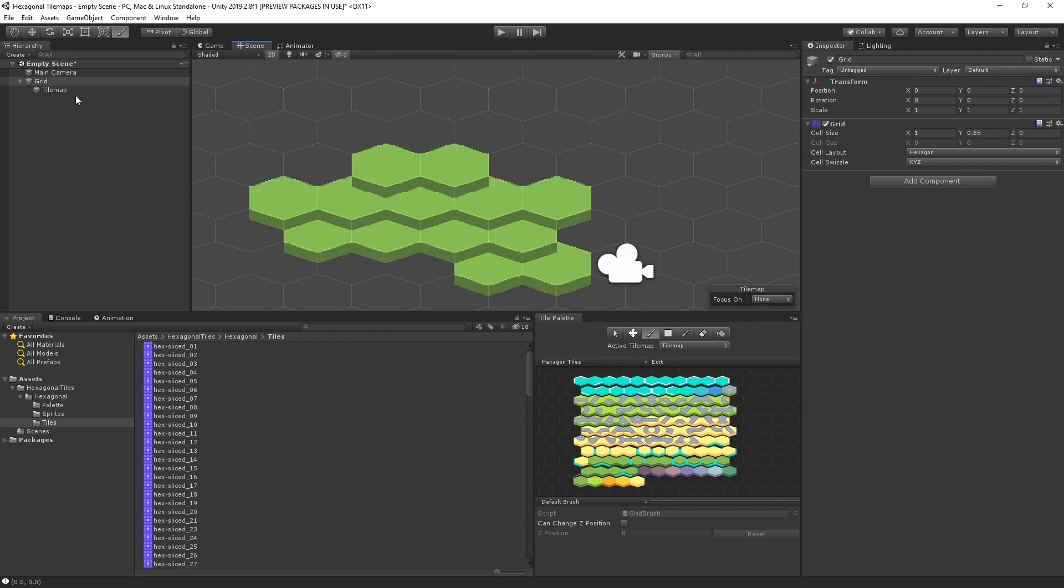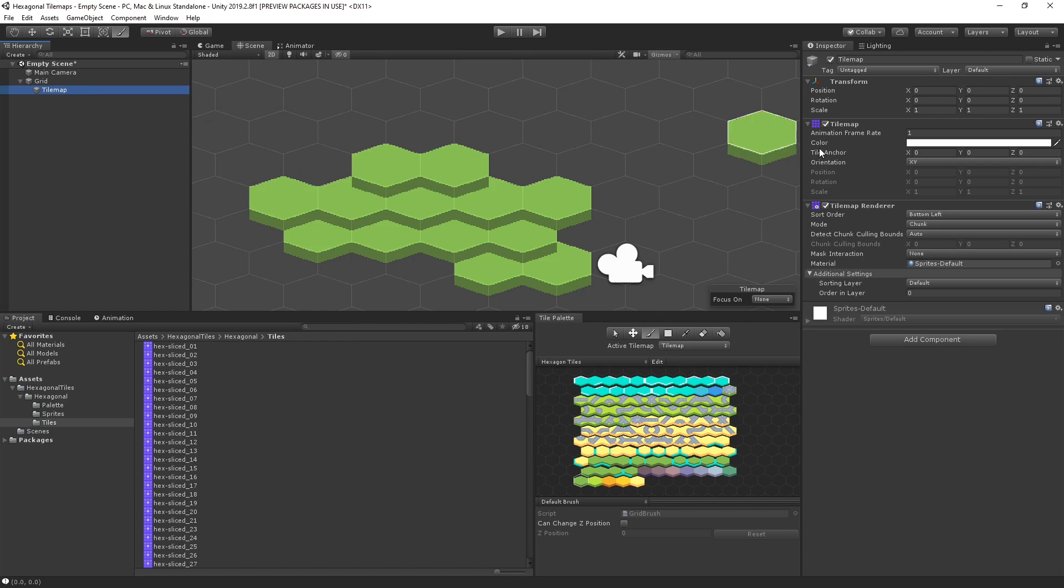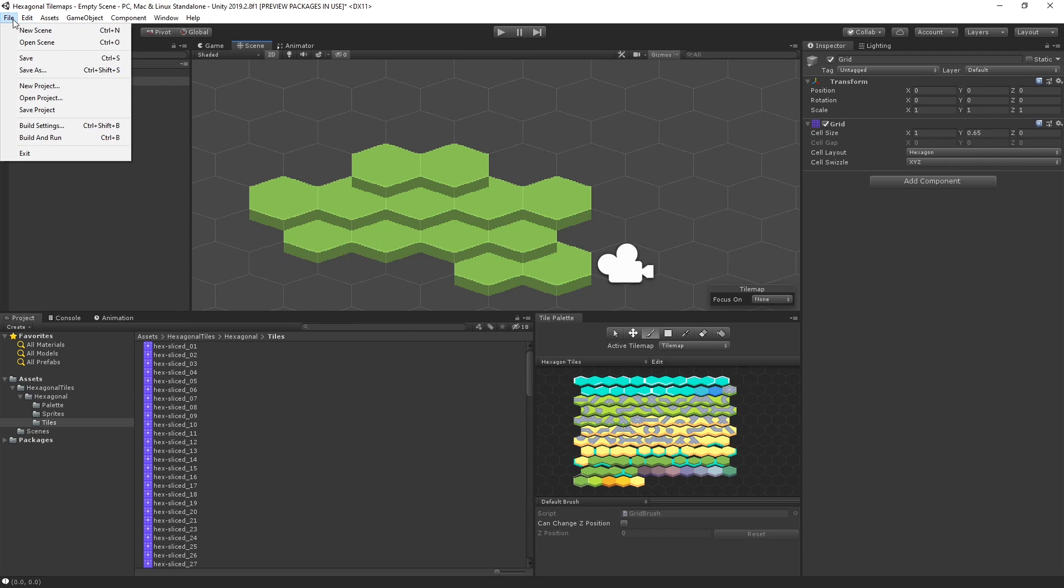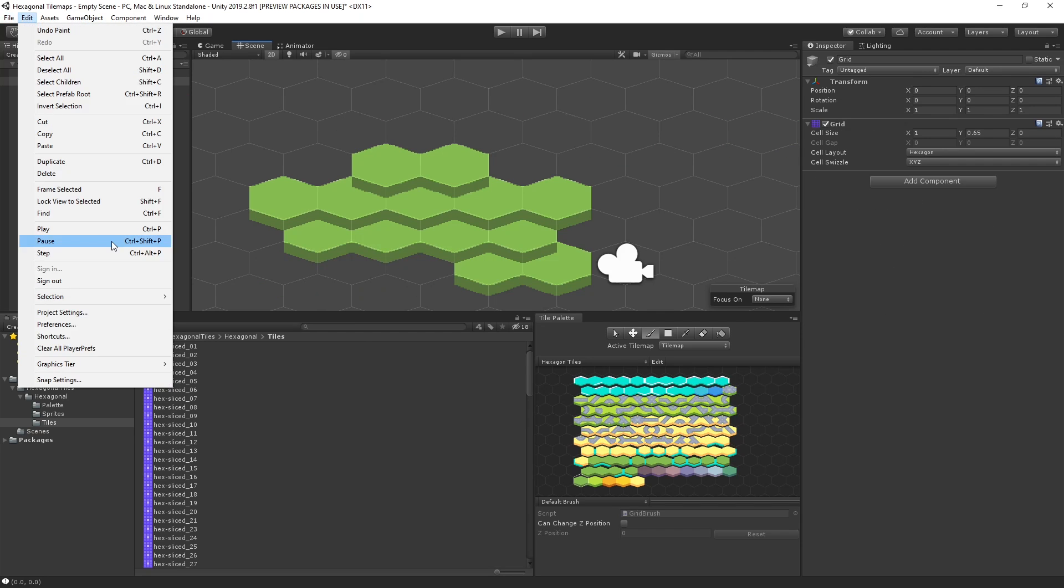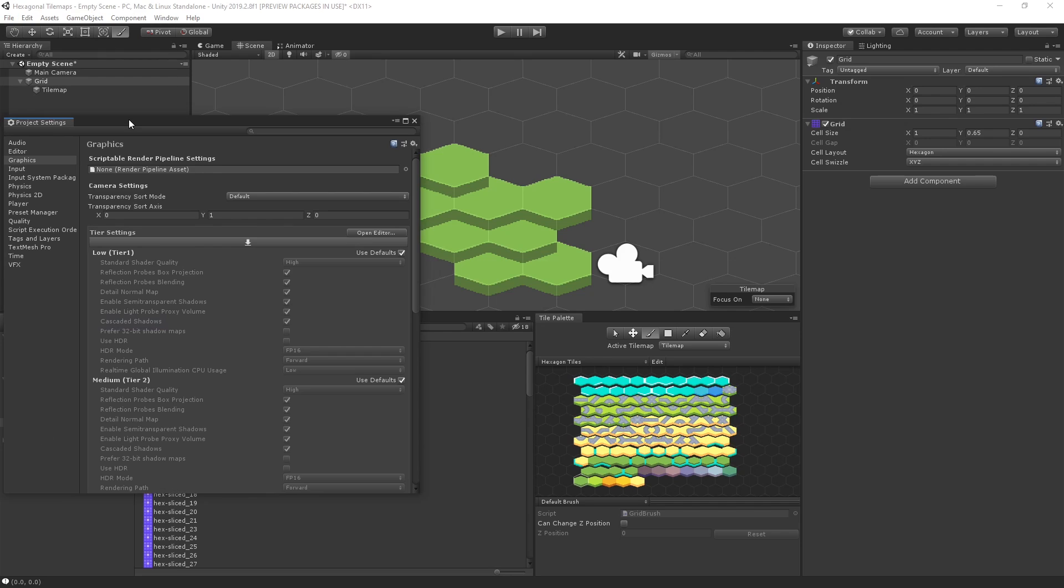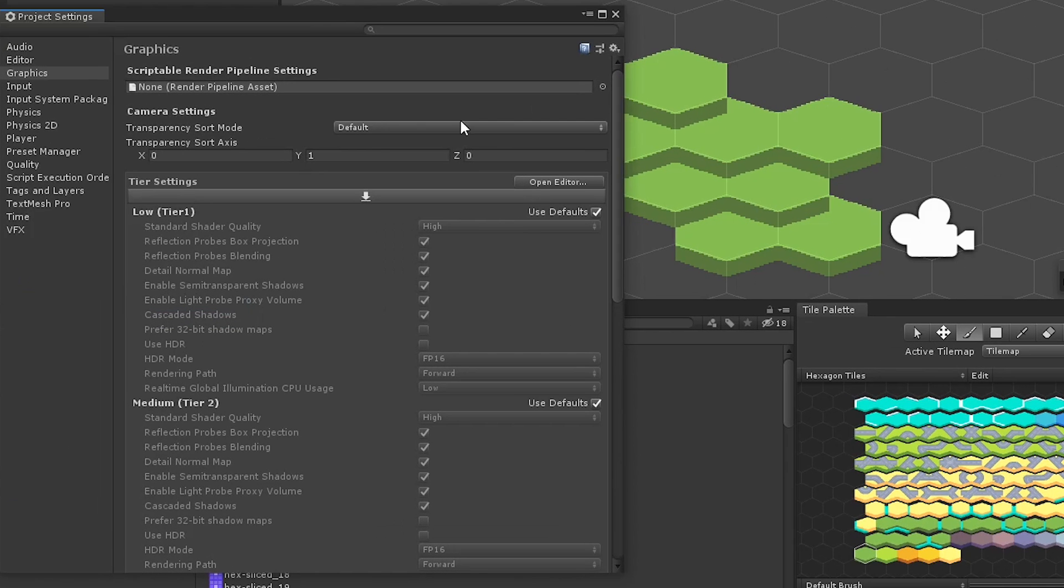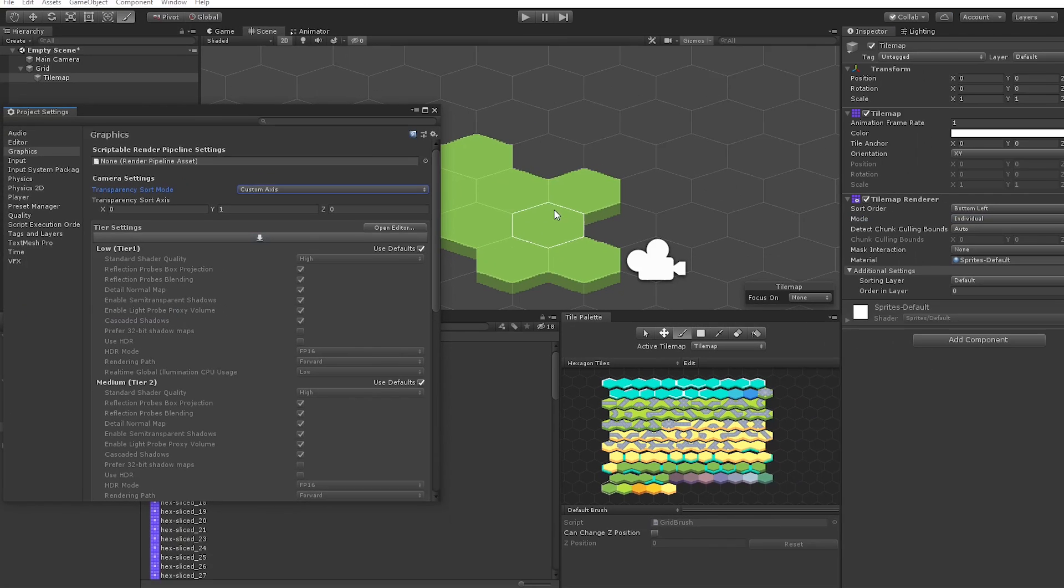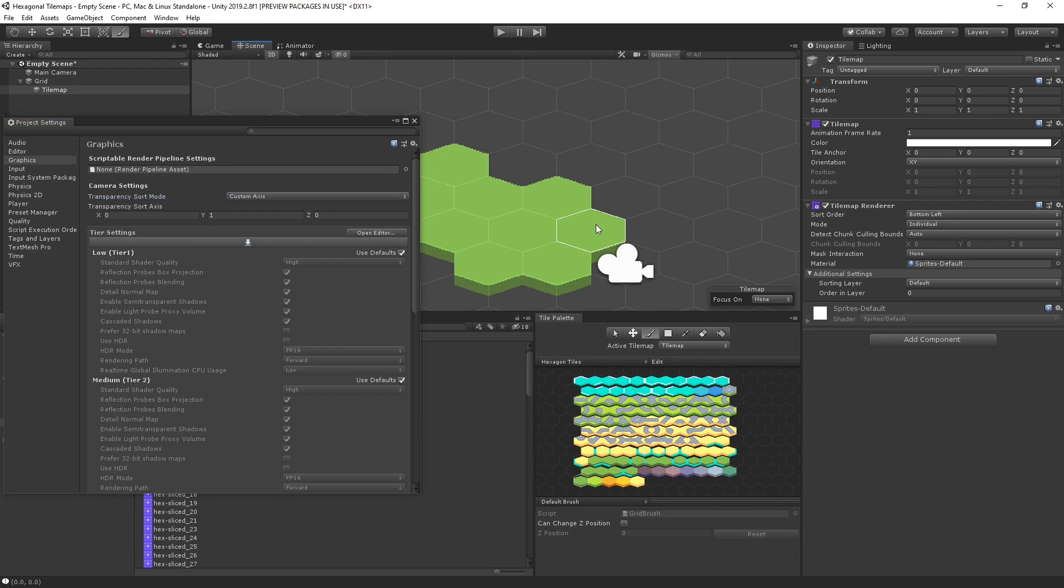Let's select the Tile Map and set the sort mode to Individual. Then let's open our Graphics Settings by choosing Edit Project Settings Graphics and let's change the Transparency Sort Mode to Custom Axis and let's set our Transparency Axis to 0, 1, 0 to sort only by the Y position of our sprites. Now we should be good to continue laying out our level.